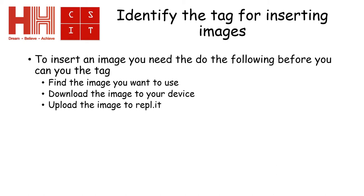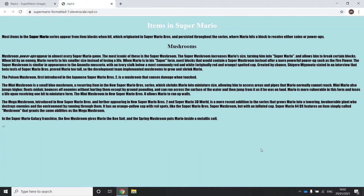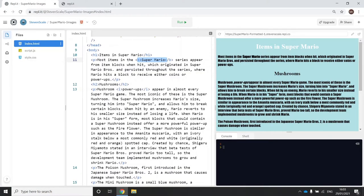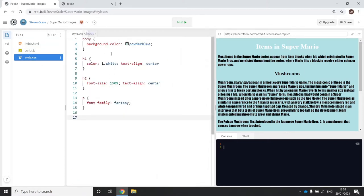Before you can insert an image into a website you need to find an image, download it to your device, and then upload it to Repl.it. This website shows what your website could look like after completing last week's assignment. The code has Super Mario in bold, and in the style sheet the background color, text color, alignment, h1 and h2 headings are set — the h2 uses font-size 150% and font-family fantasy.